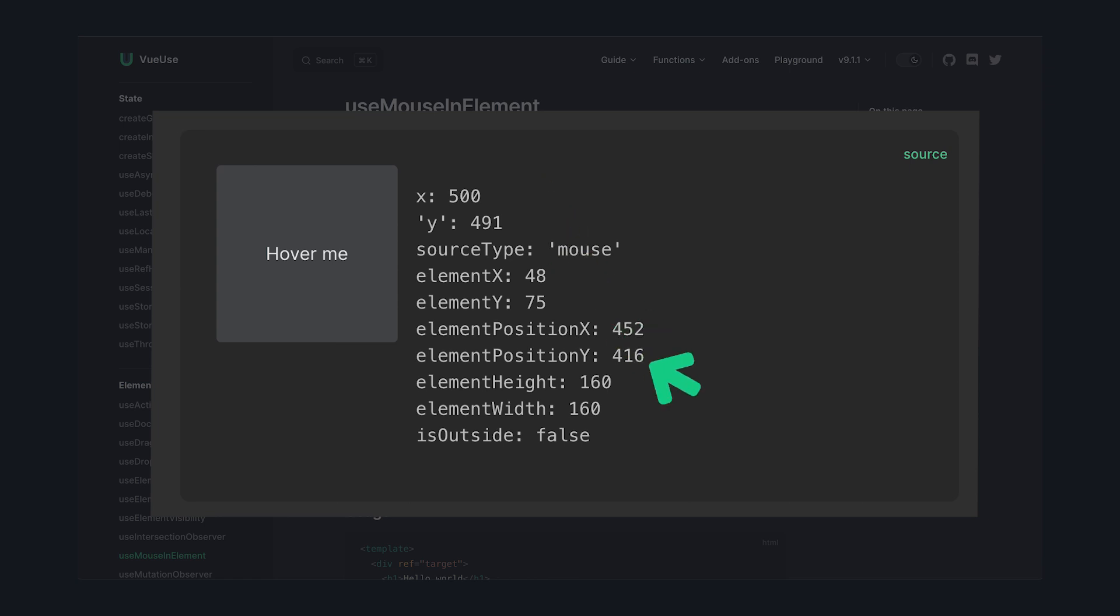We also get our element's position, size, and a boolean that says if our cursor is currently over our target. And this is helpful for resetting our rotation to zero when we're not hovering over our target element.